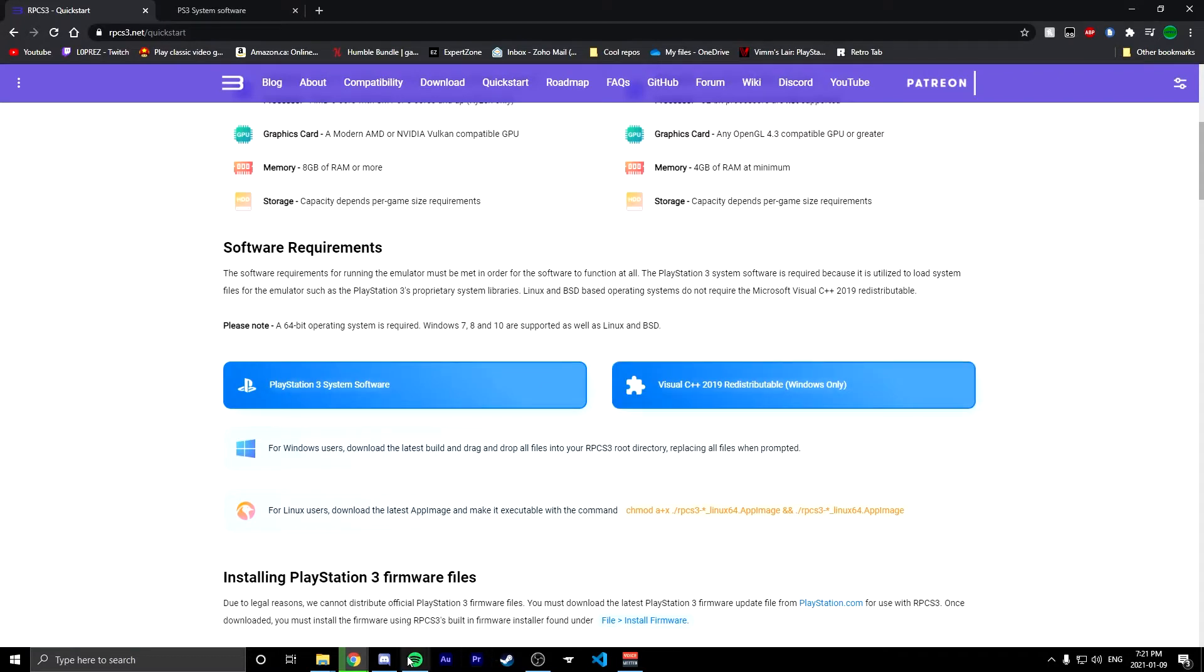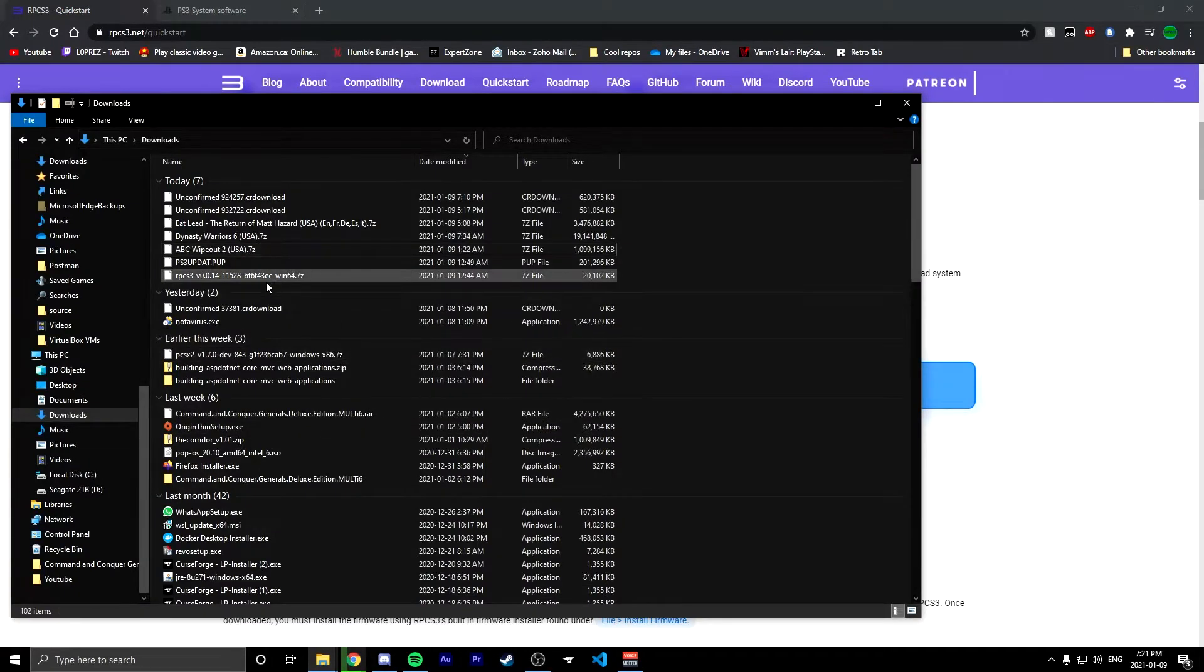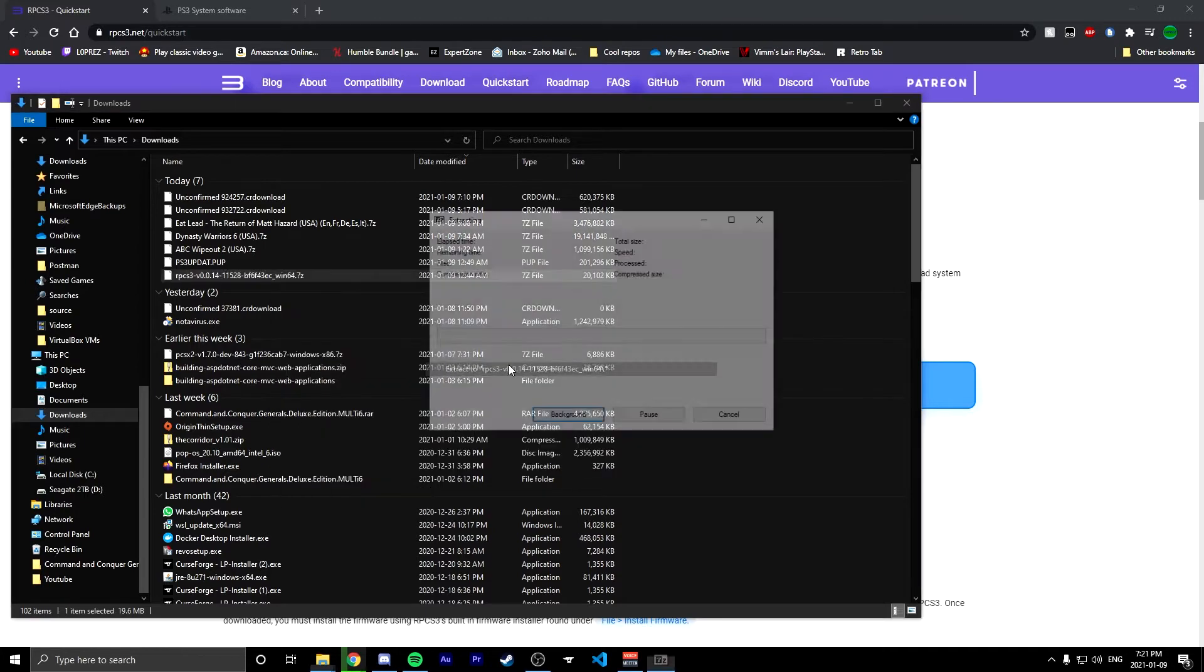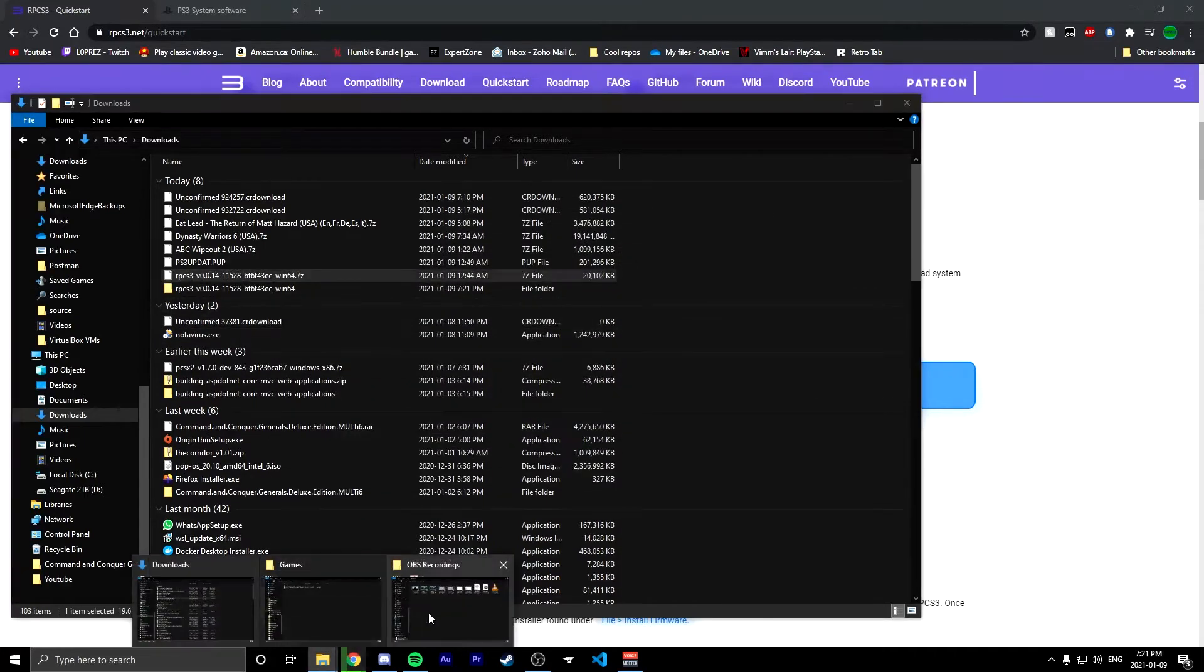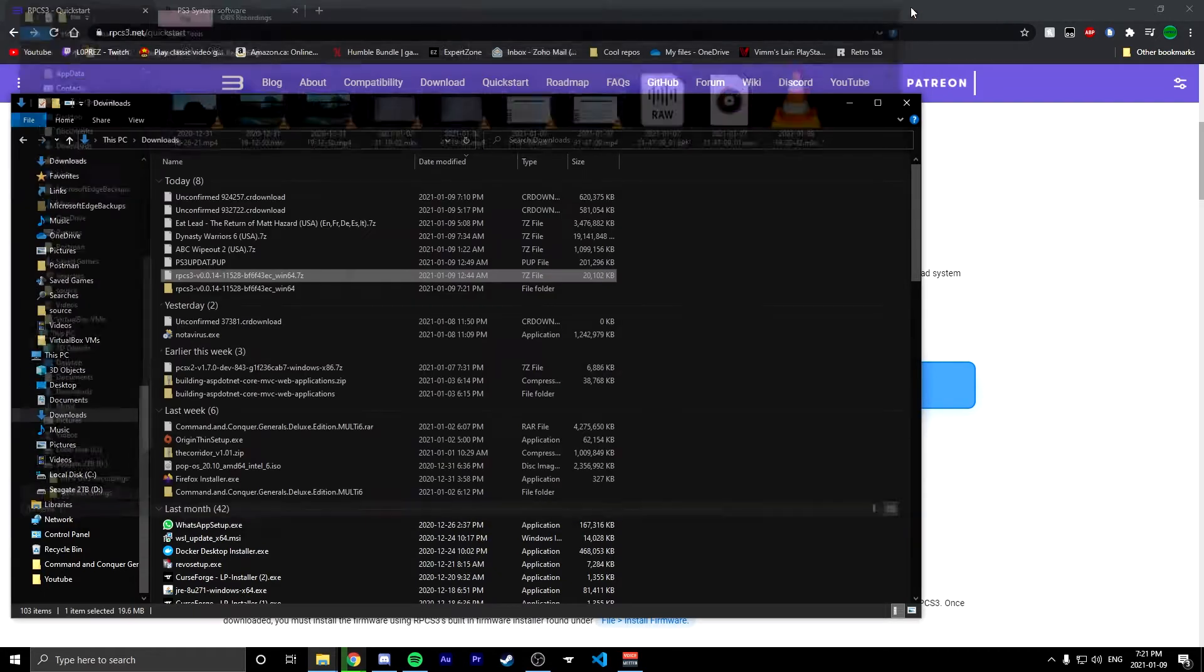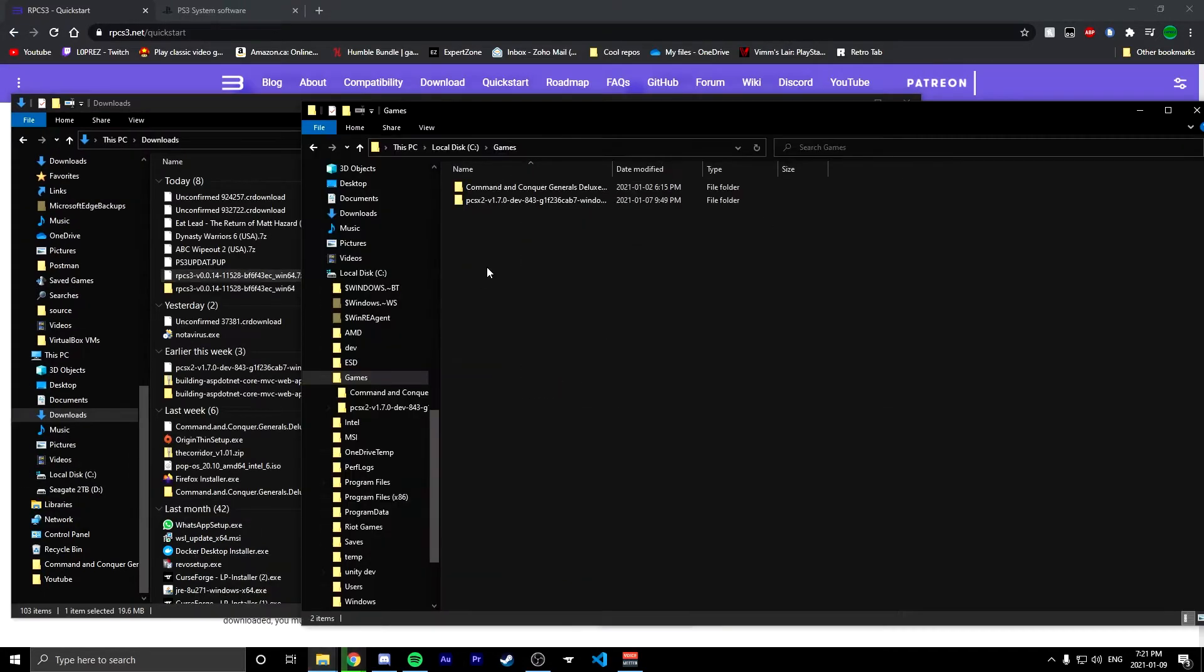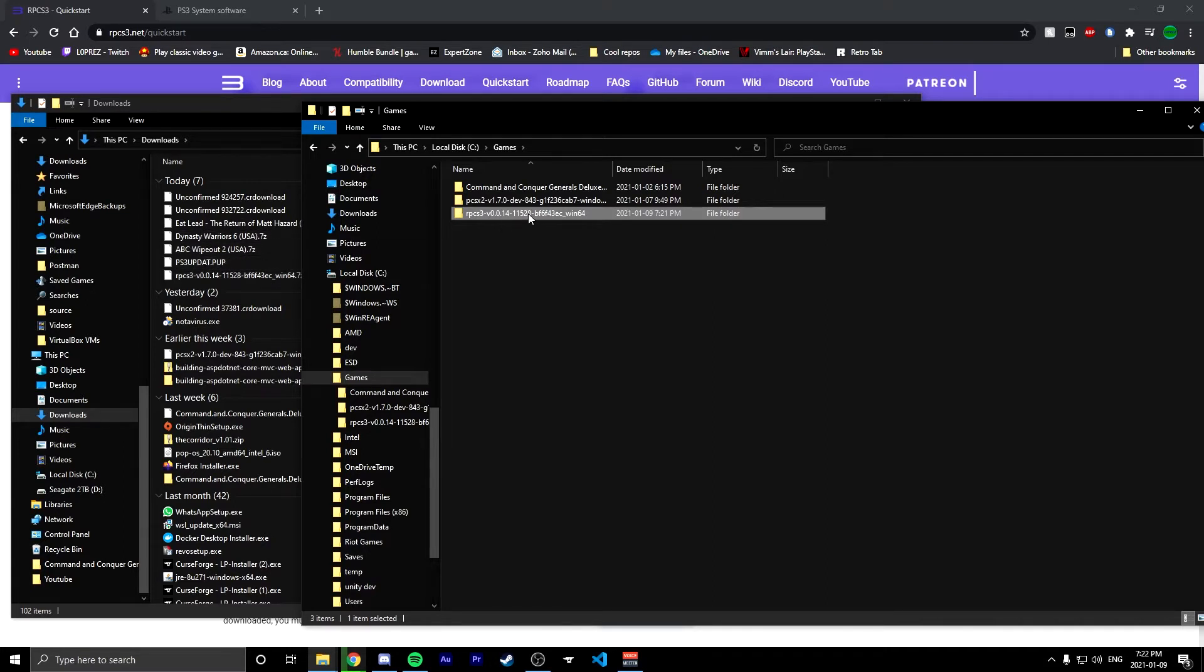So you're gonna go to your downloads folder. You're gonna grab the RPCS3 7-zip, open that with 7-zip, and extract that. I'm gonna move it into my games folder where I had the PS2 emulator as well, just because it's easier for me. You can put this anywhere. If you saw my last video it's pretty much the same process thankfully. It's pretty easy.